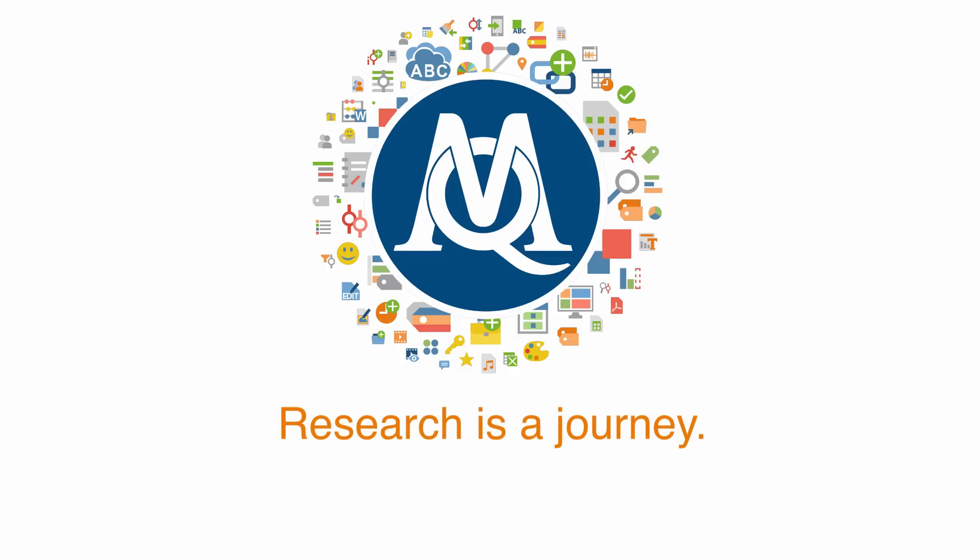Research is a journey. Travel it well. For more information visit MaxQDA.com